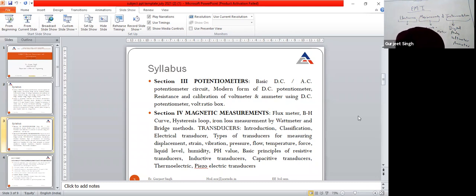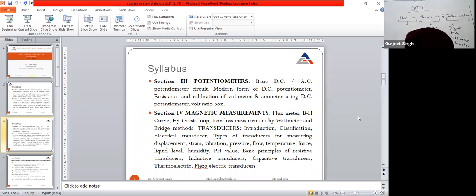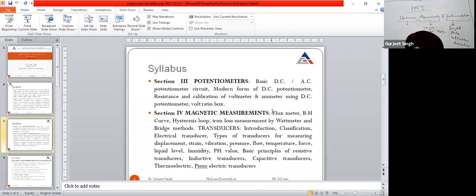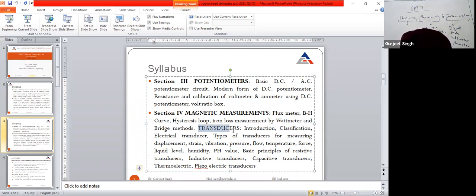Then we have the fourth unit: magnetic measurement — flux meter, B-H curve, hysteresis loop, iron loss measurement by wattmeter and bridge method. In the magnetic field we study the flux meter and B-H curve, hysteresis loop, and iron loss measurement by wattmeter and bridge method.